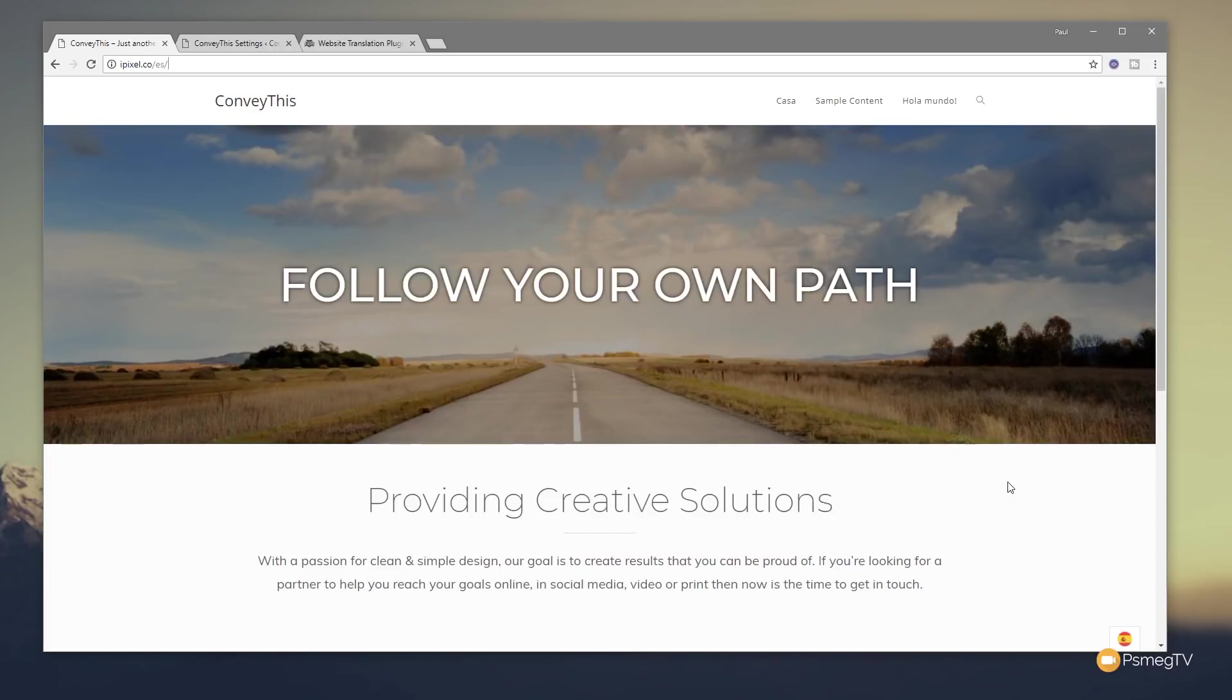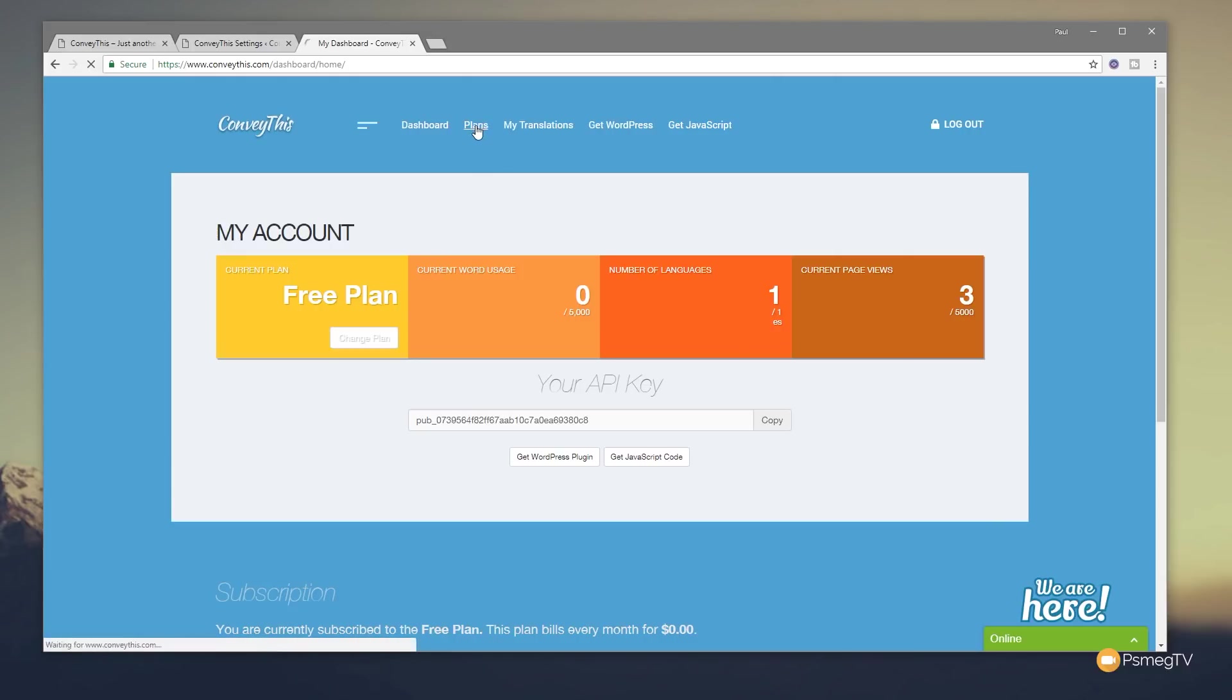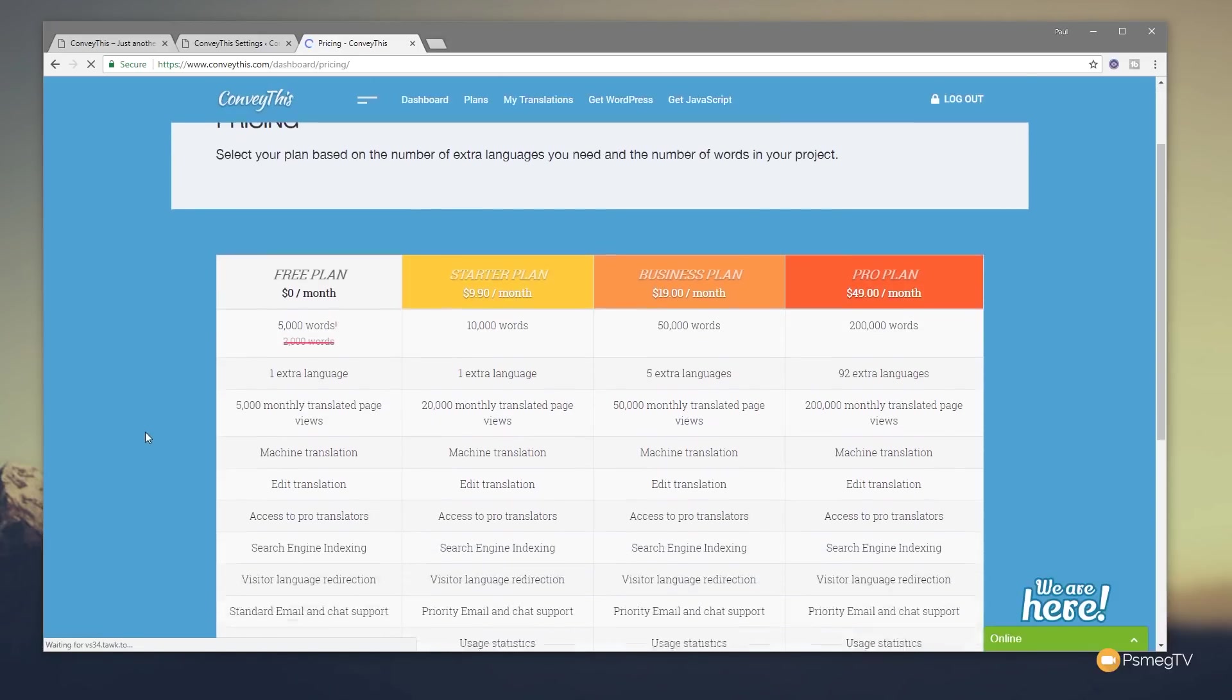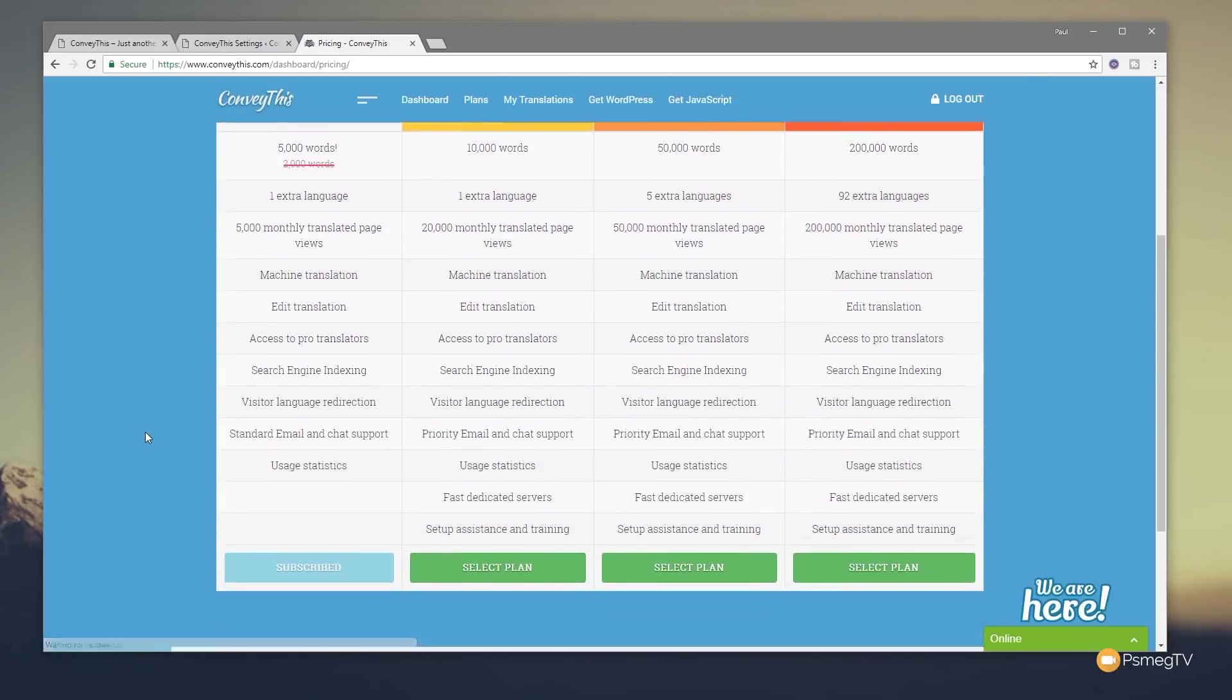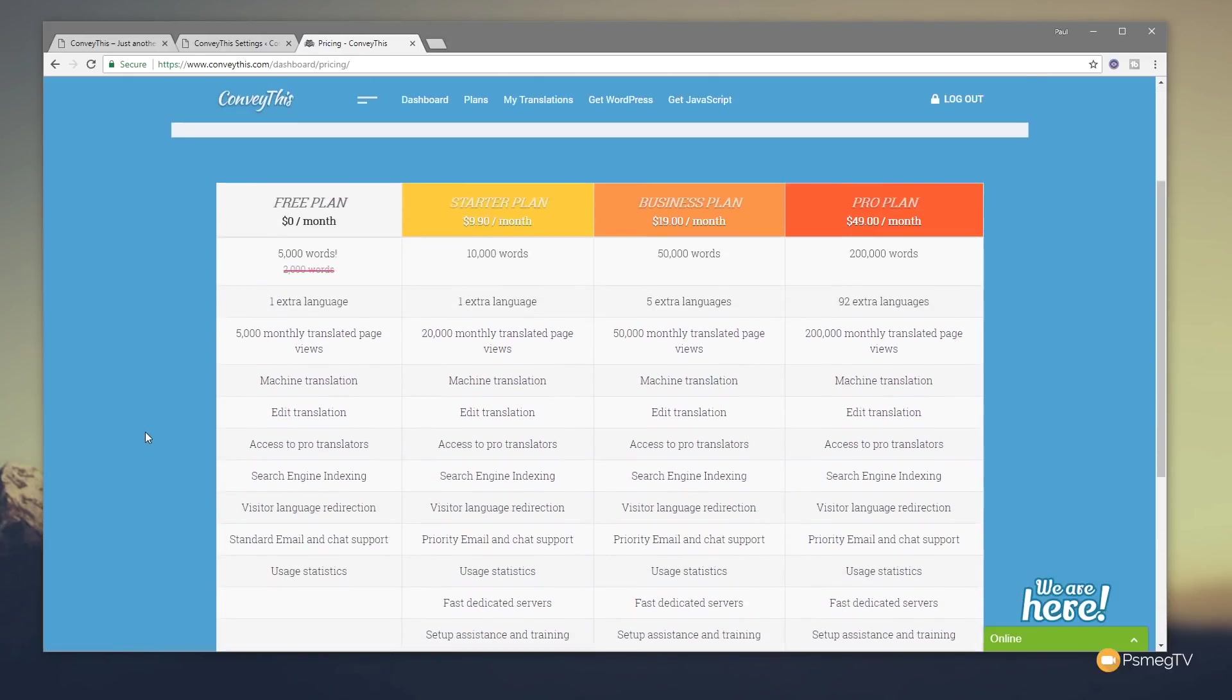Let's just jump into the ConveyThis website and see what tools we have available to work in conjunction with our plugin. So this is my dashboard as I showed you at the top of the video where we took in the API key, and you can see it gives us some information. It tells us what plan we're currently on, the current word usage: 0 out of 5,000 at the moment, the number of translated languages, and the number of page views. We can jump over if you want to change the plan and you can click on there and you can see all the different plans that are available, just to give you a good example of what you get for the different amounts of money that you could potentially pay.